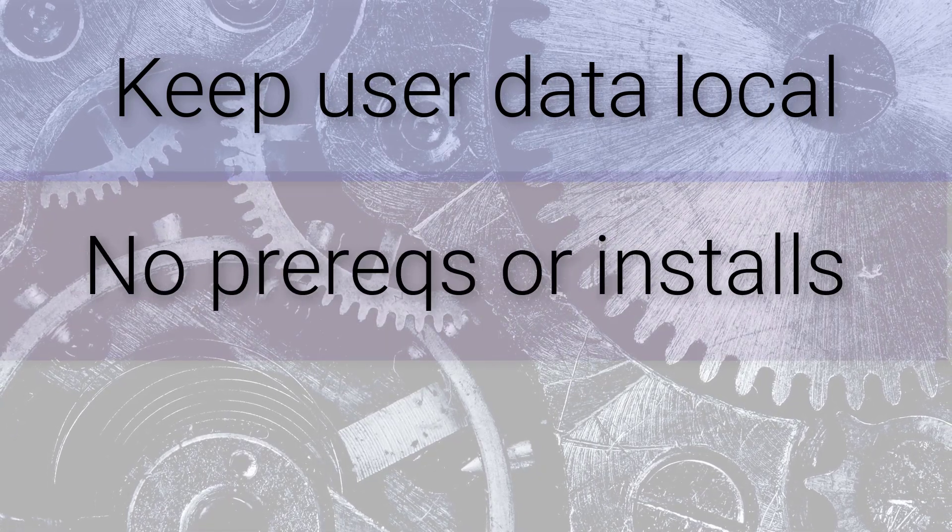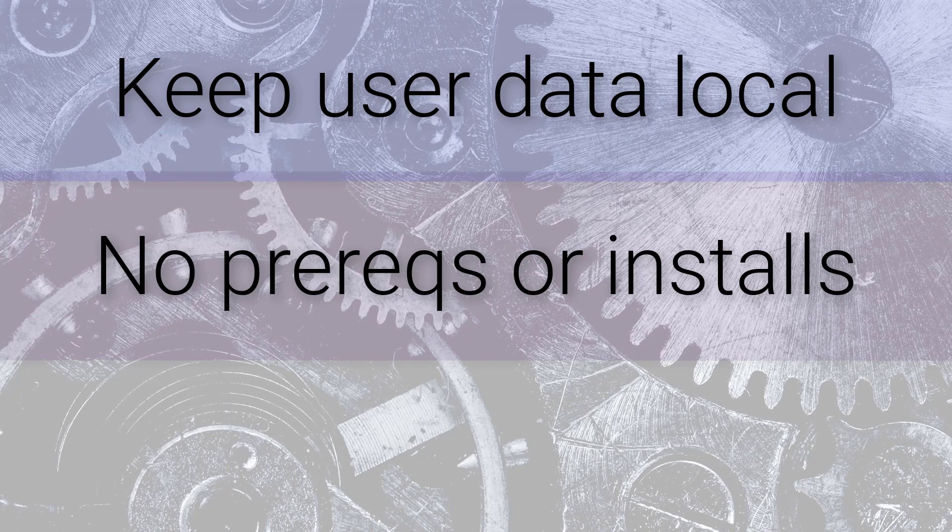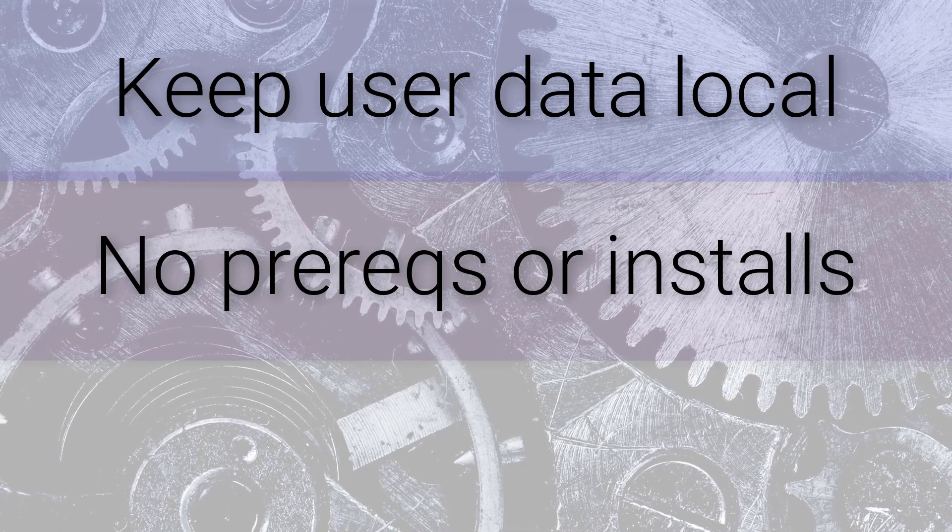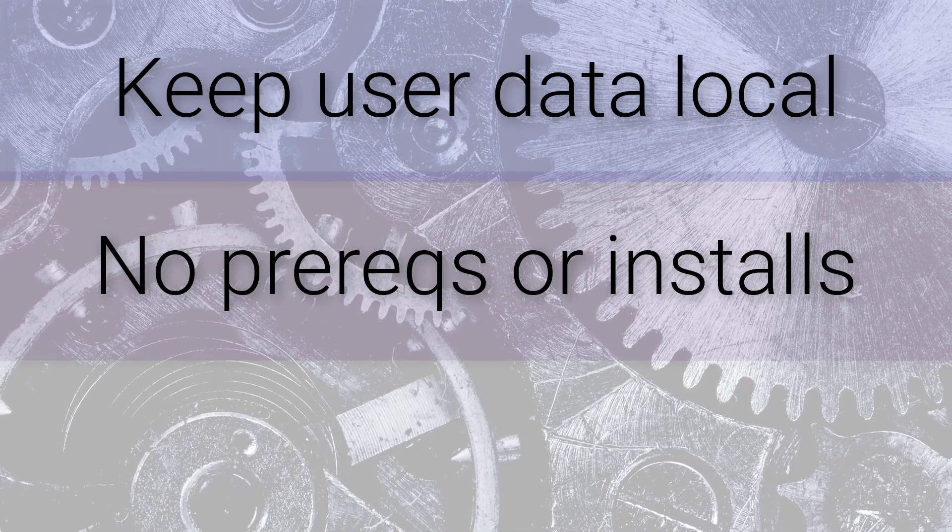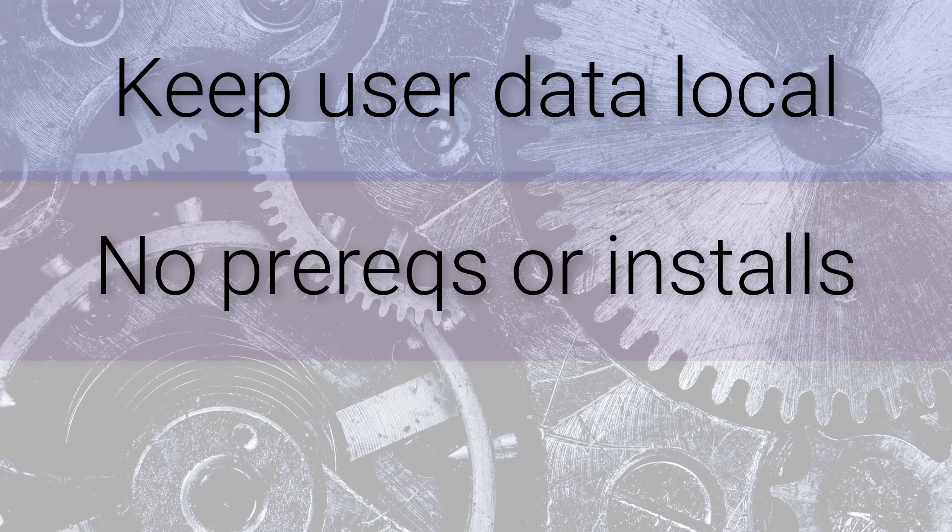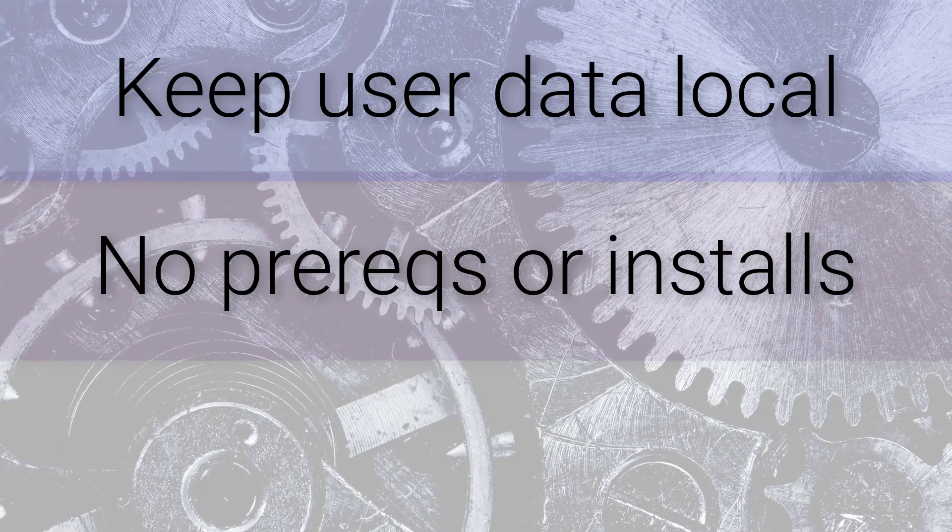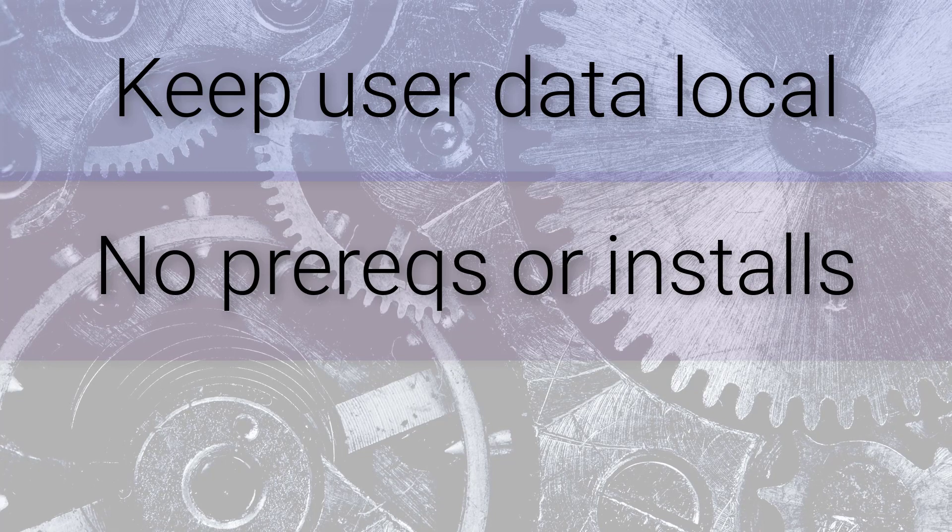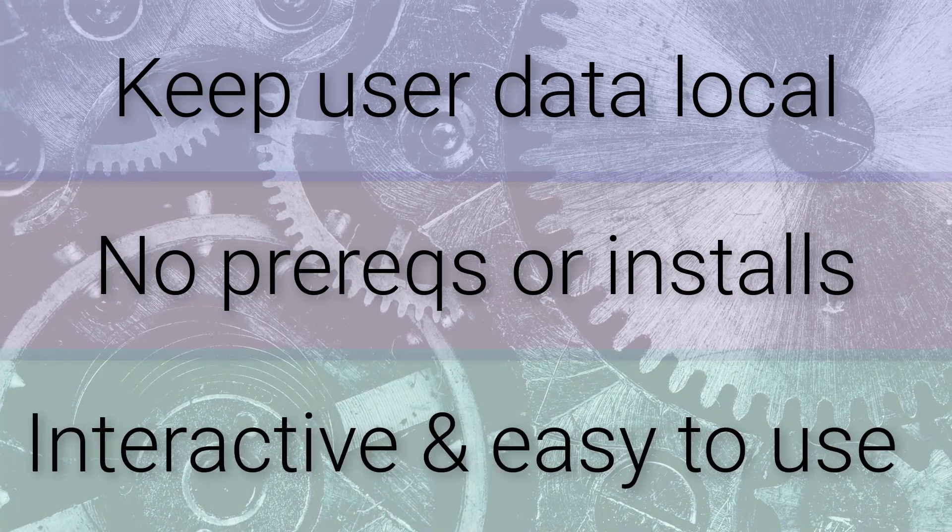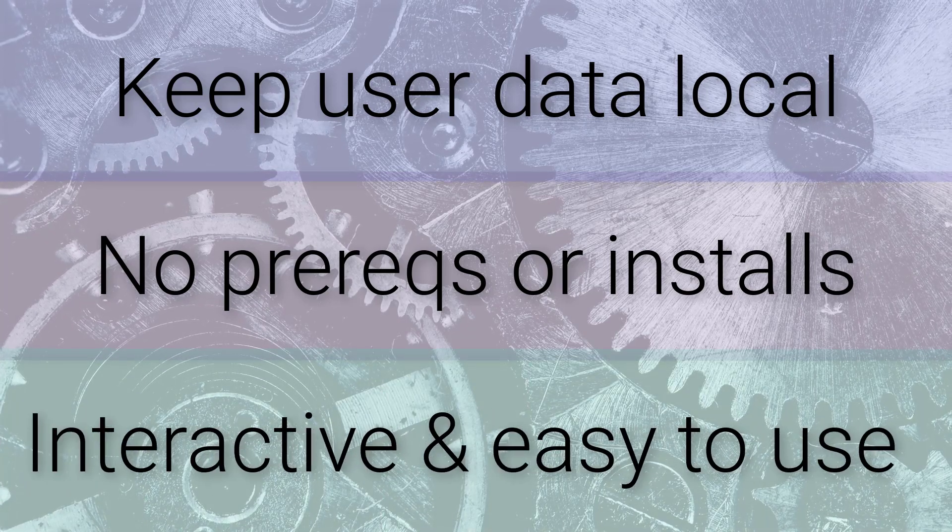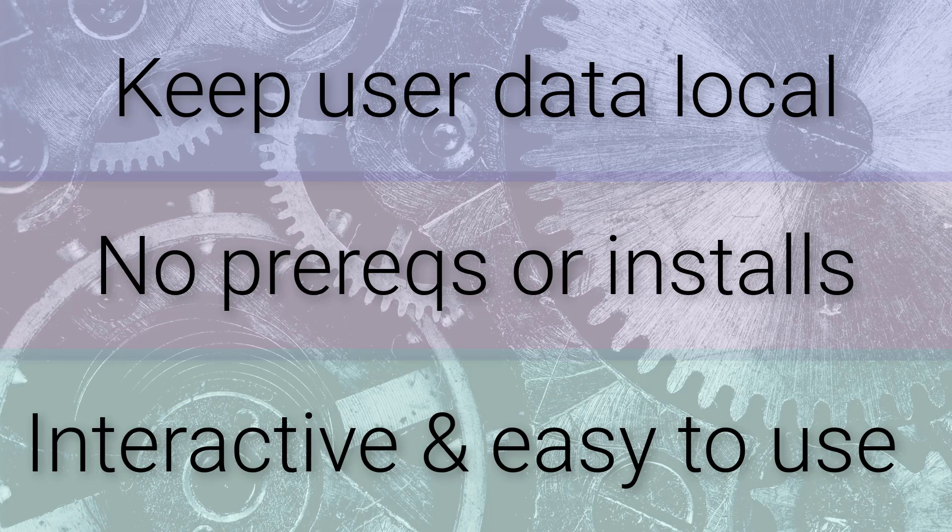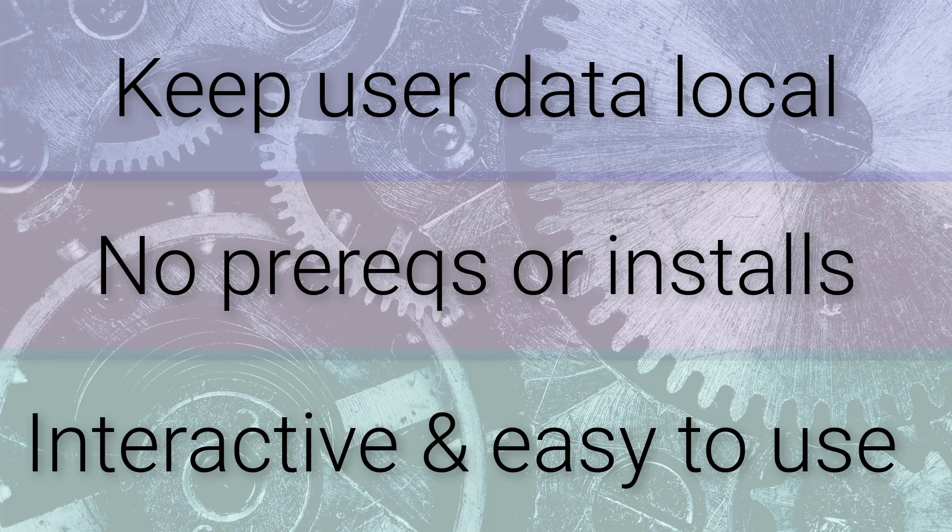Additionally, when we develop something that runs in a front-end application, like in the browser, that means that anyone can use it. Anyone can interact with it as long as they can browse to the link our application is running on. There's no prerequisites or installs needed. And in general, a browser application is highly interactive and easy to use, so from a user perspective, it's really simple to get started and engage with the app.